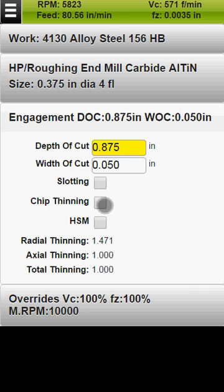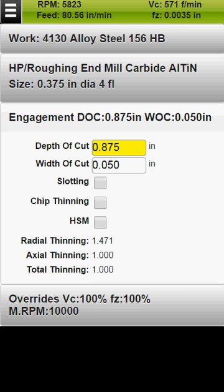Chip thinning or HSM machining allows you to increase the chip load and the cutting speed to compensate for the effect of decreased chip thickness.